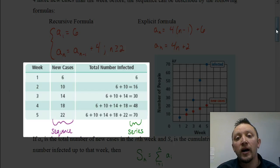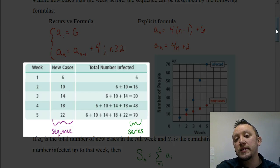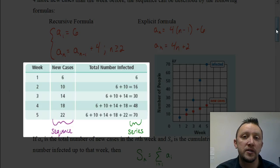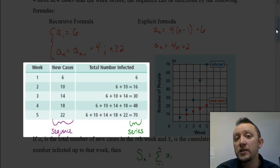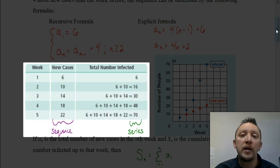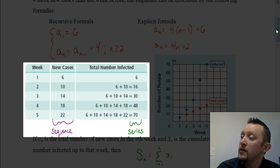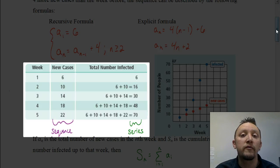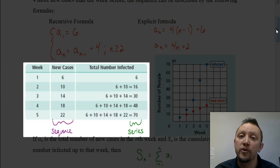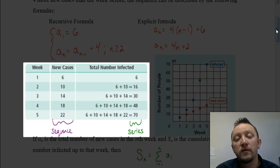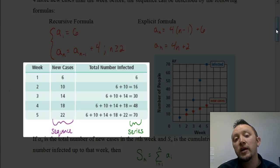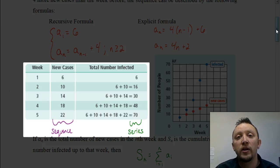Over in the right column, those numbers — six, sixteen, thirty, forty-eight, seventy — that would be our series. So if I wanted to figure out how many total cases there would be after the third week, I could look at that series and see there would be a total of thirty at that point. Because that thirty represents adding up all those numbers in the sequence from that point backwards: six plus ten plus fourteen gives you a total of thirty. That's what a series is.